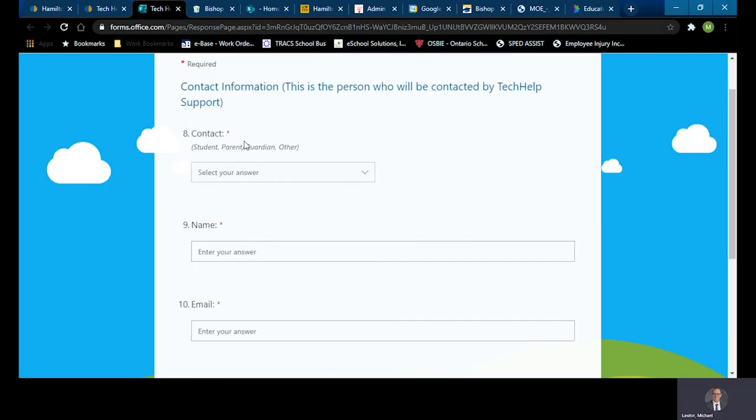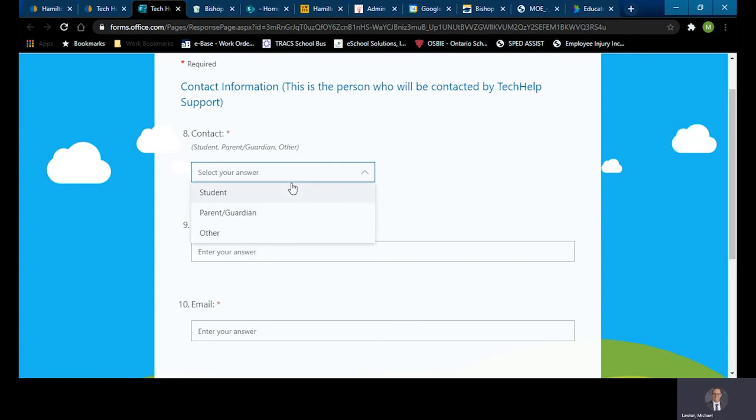Notice in this page here, the first field is the contact information. So first it asks you, who are they contacting? So you're going to select and let's pretend in this case here it's the student. I want ICT to contact me.